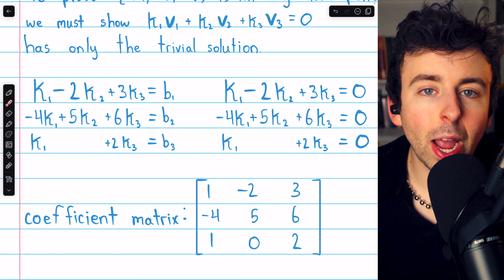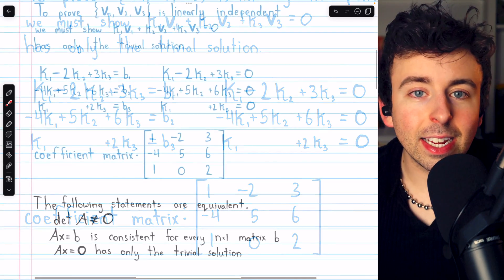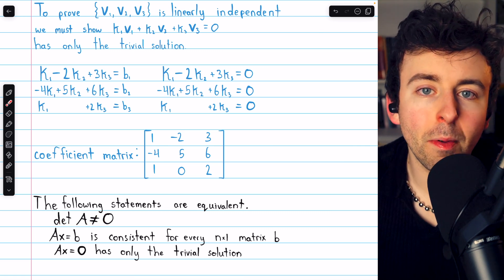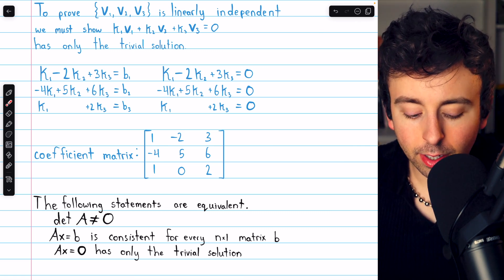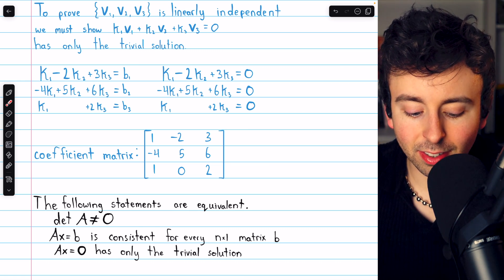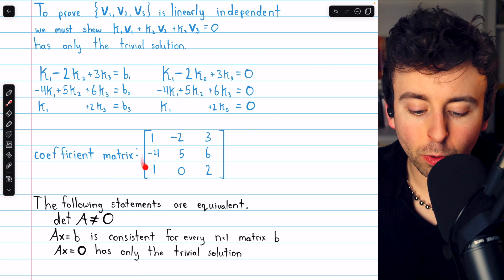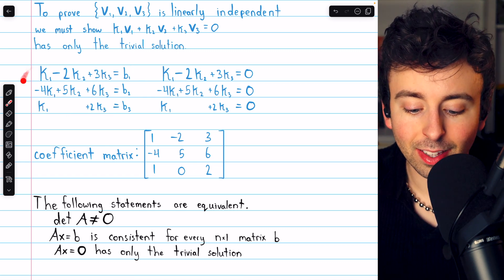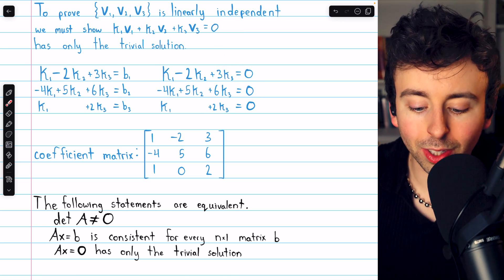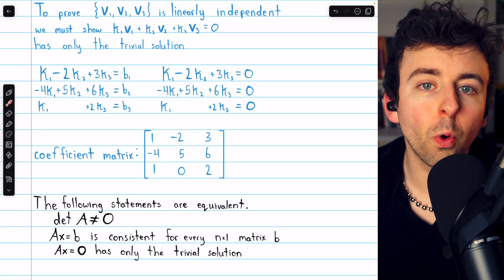There's a very easy way to show that the span system is consistent and that the homogeneous system has only the trivial solution. It comes down to a key equivalence: the determinant of a square matrix A being non-zero is equivalent to Ax = b being consistent for every vector b, and also equivalent to Ax = 0 having only the trivial solution. So if we find the determinant of this matrix to be non-zero, both conditions are satisfied, establishing that our three vectors form a basis for R³.